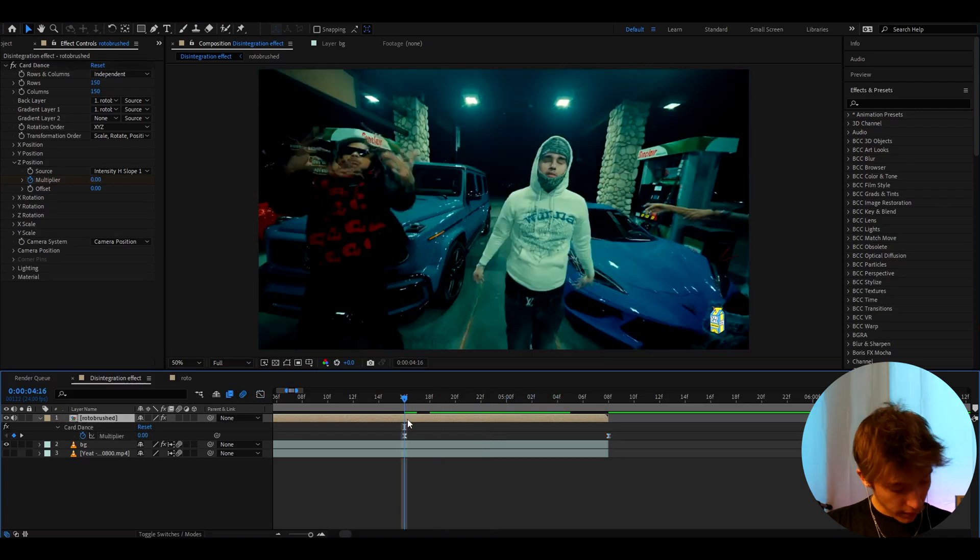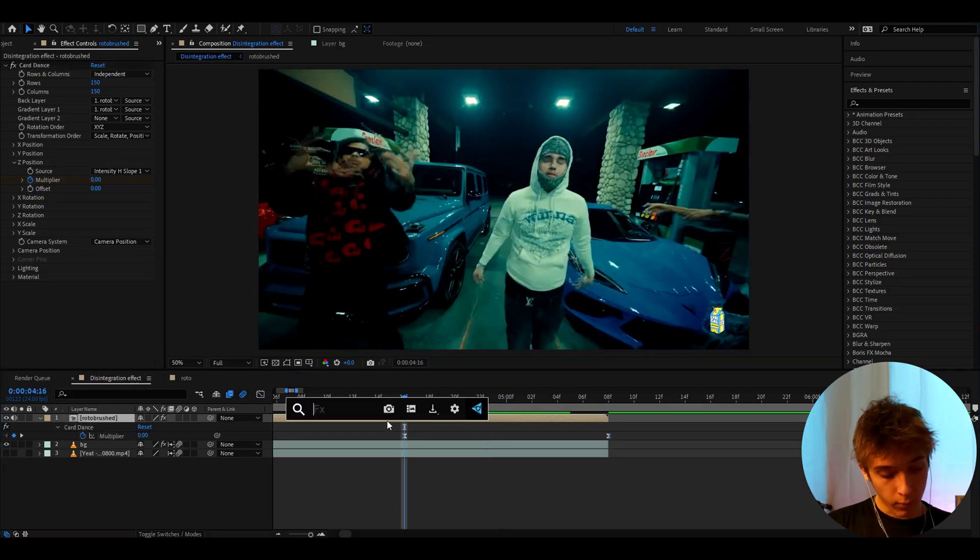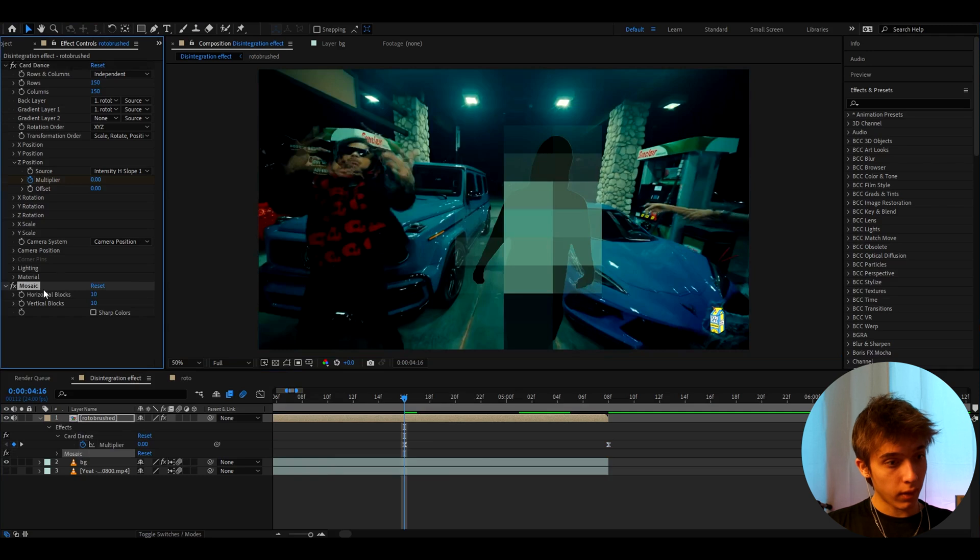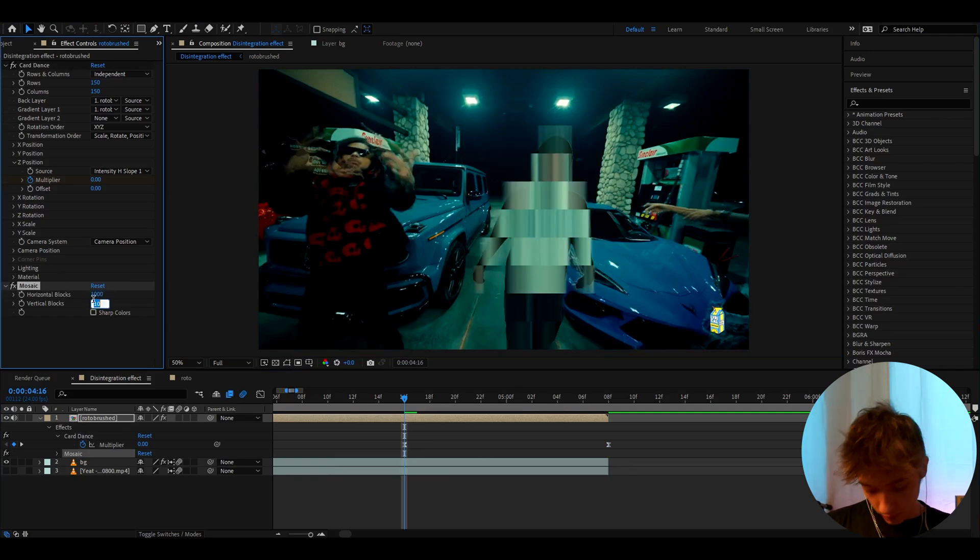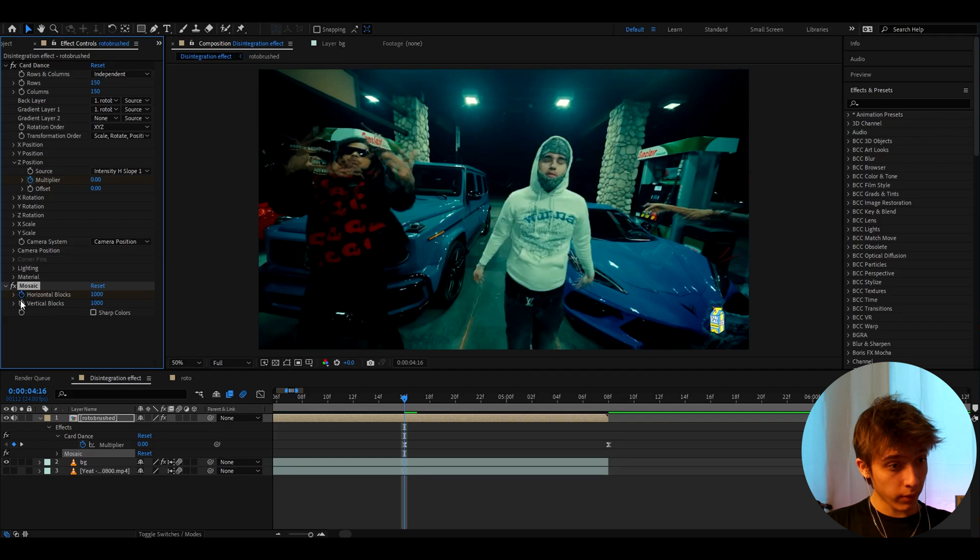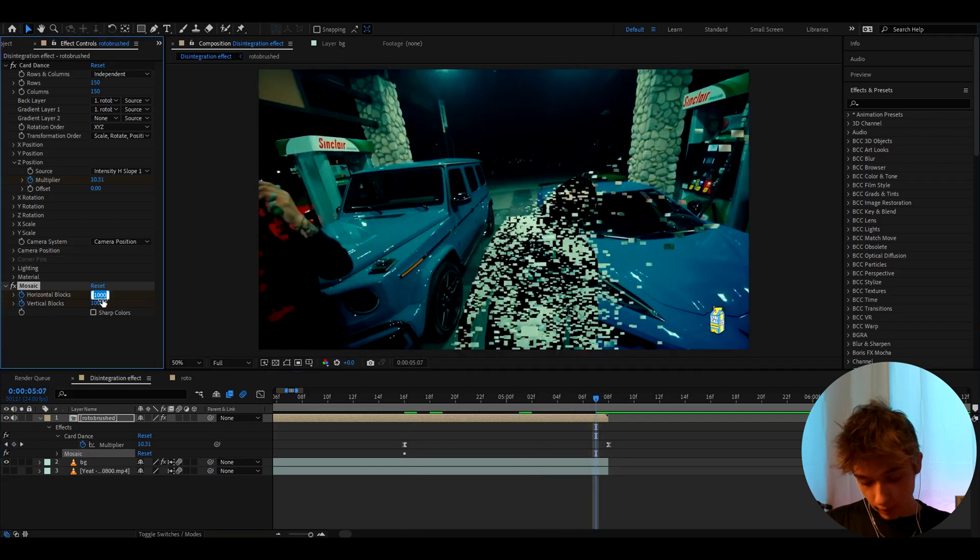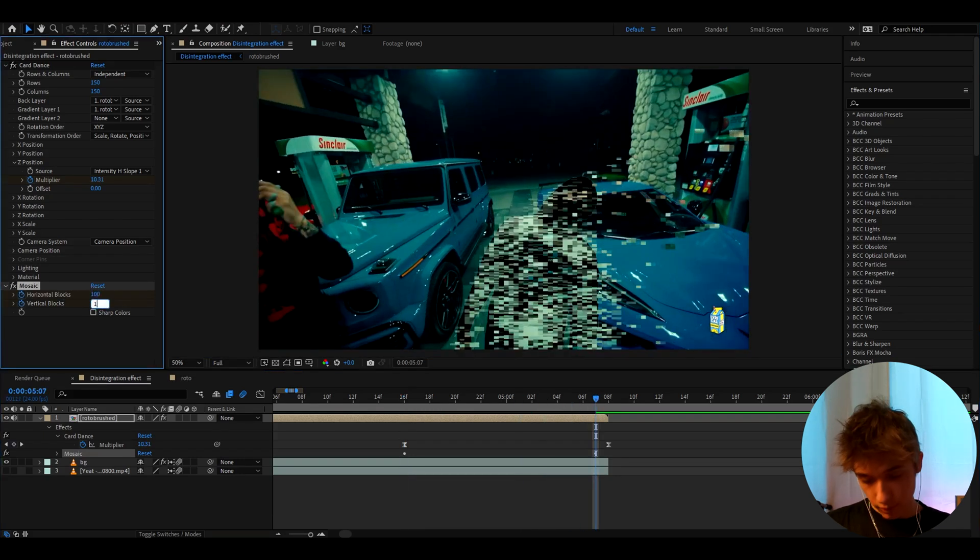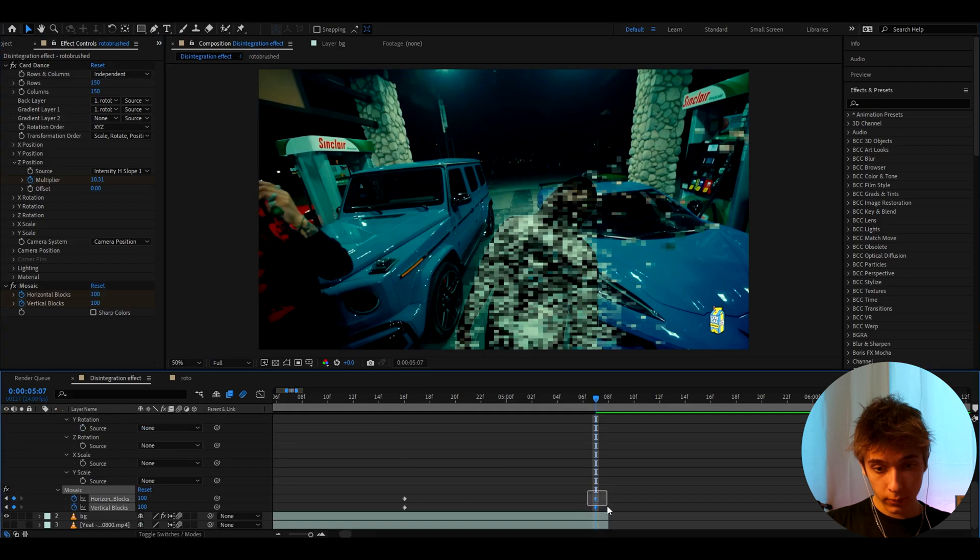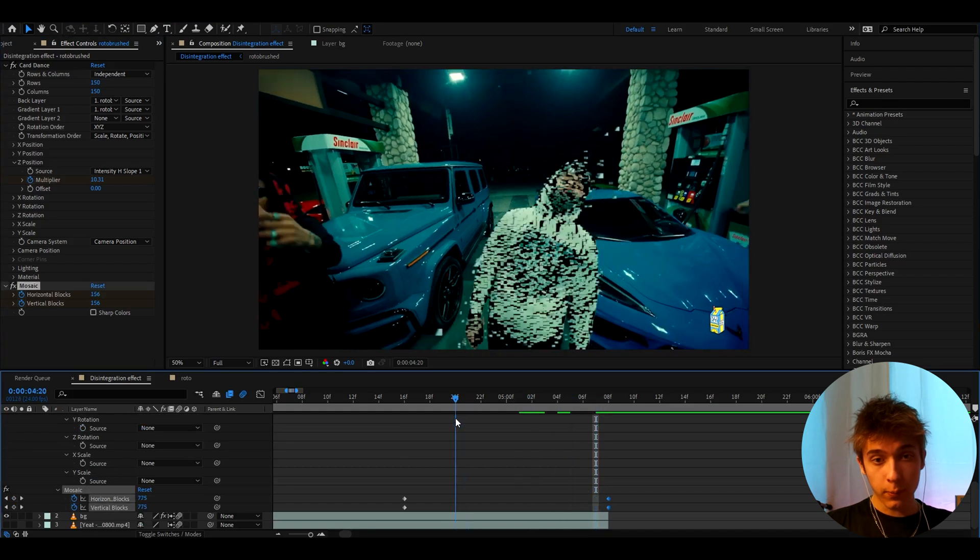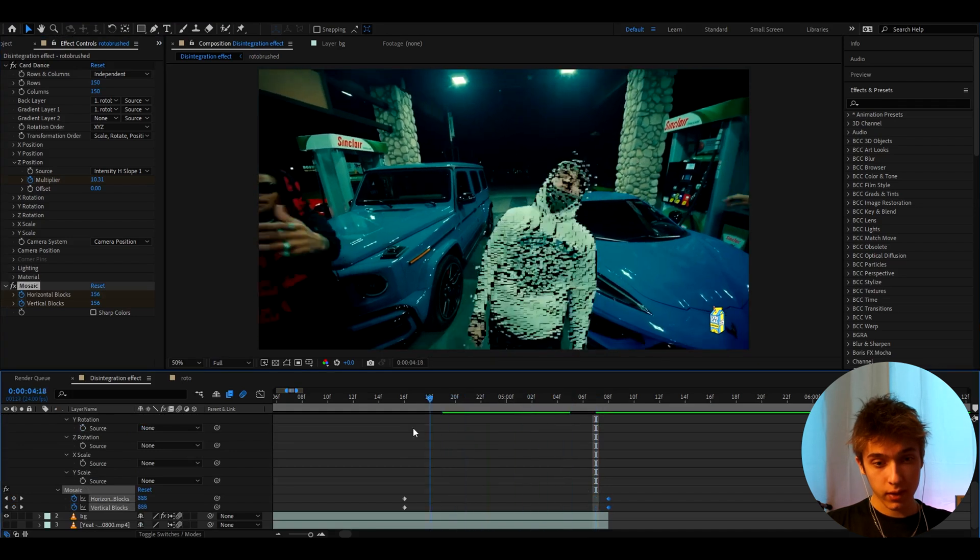I like to make it a bit cooler by adding some more effects. So I actually like to add Mosaic. Here I like to make the Horizontal Blocks at the start to 1000 and Vertical Blocks to 1000, keyframing both of them. Go to the ending and here I like to make them like 100 and this one 100 as well. Let's bring them to the ending like this, so now it's going to get more pixelated.